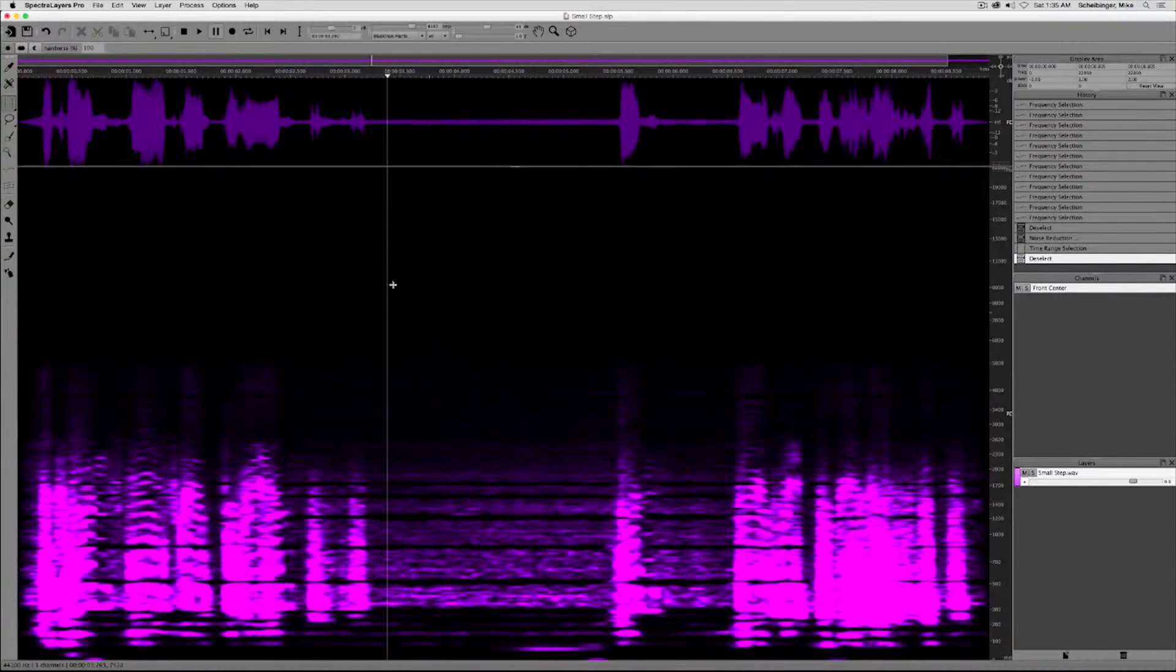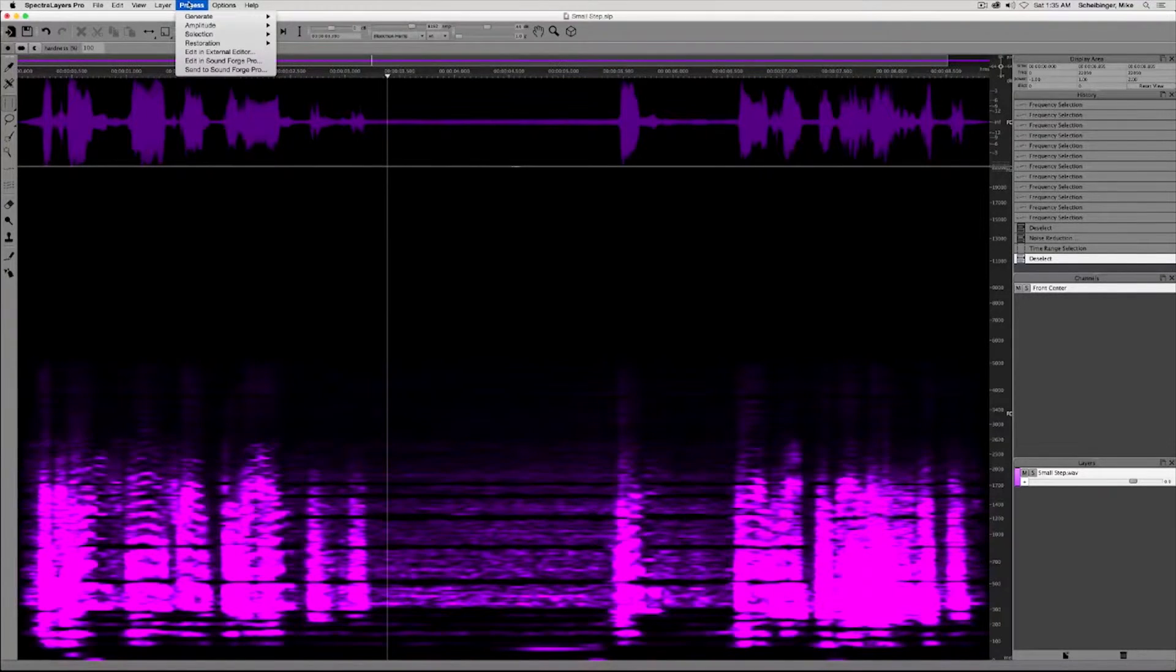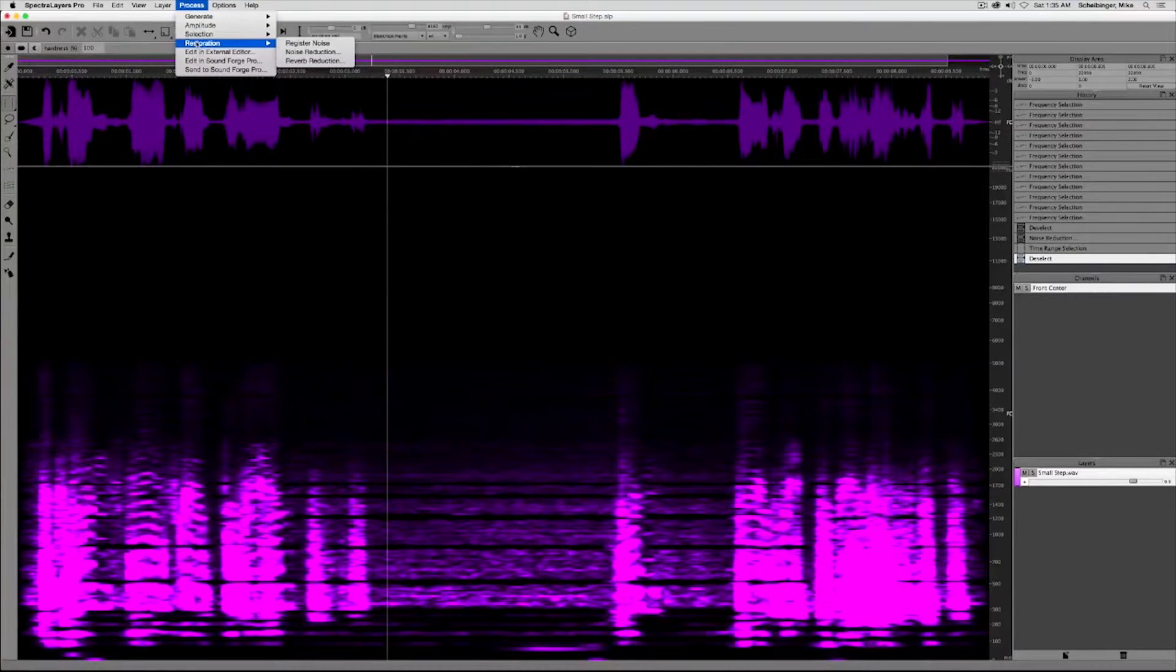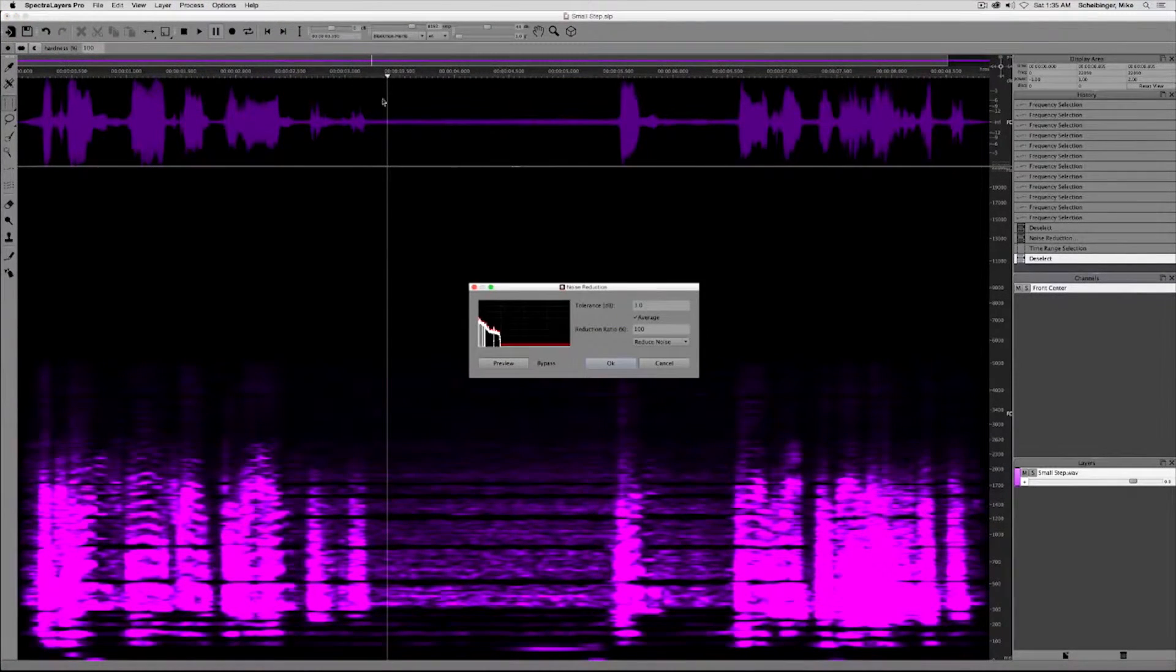Command D to deselect it, back to process, restoration, noise reduction.